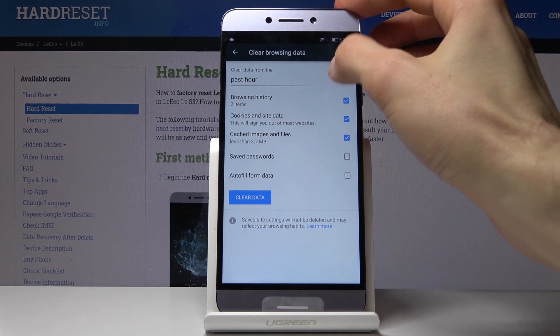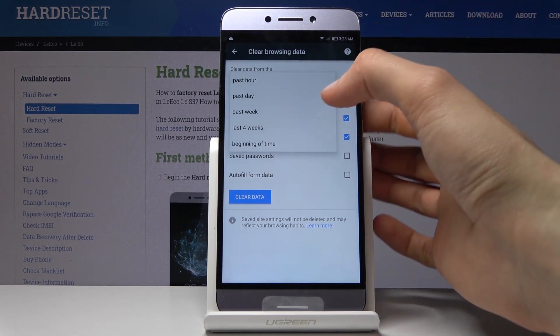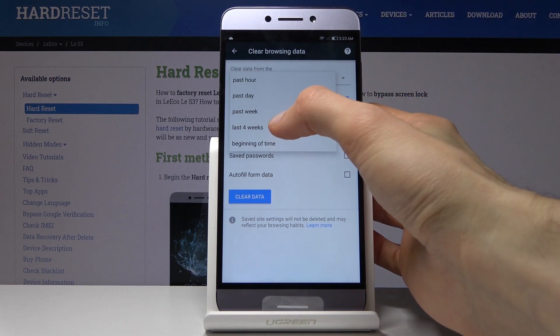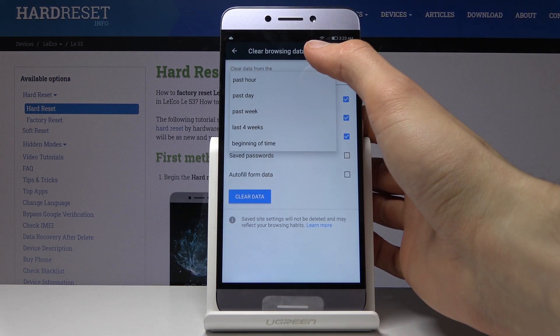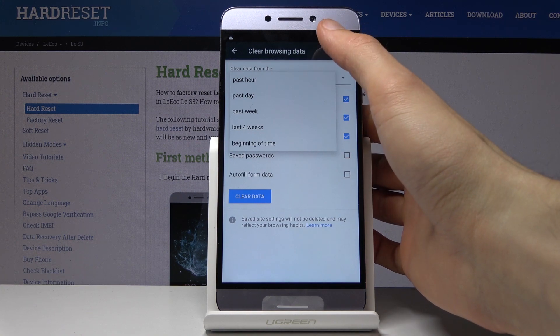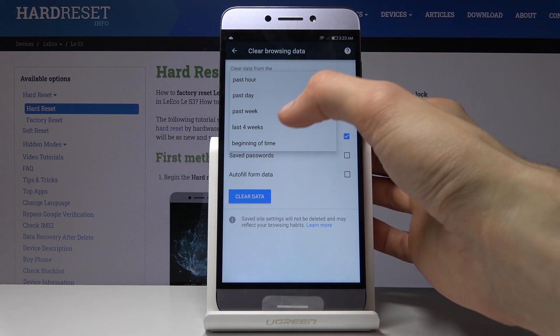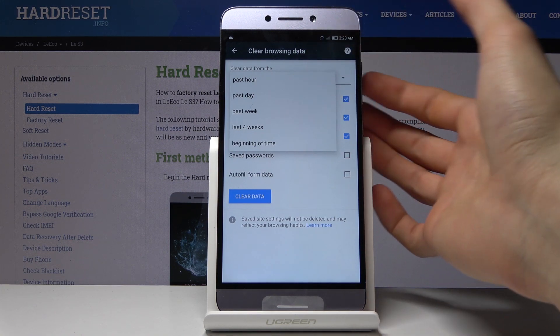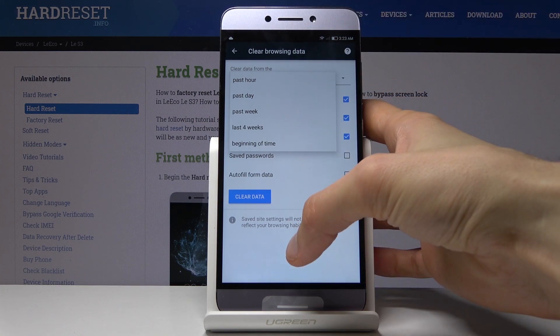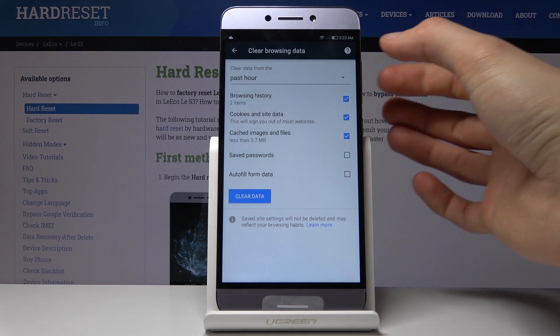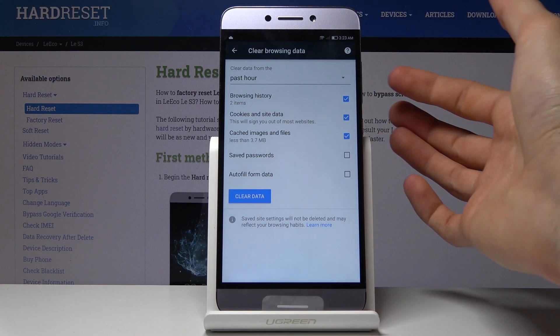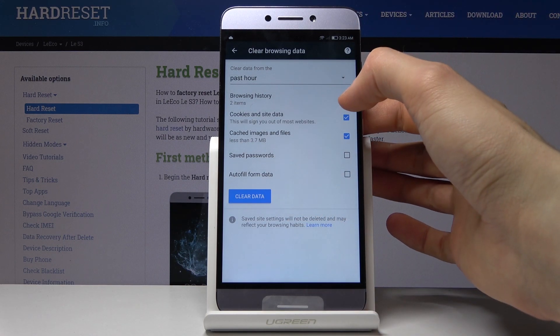Number one, you can choose the time period. You have a choice between past hour, day, week, four weeks, and all time. So you can choose whichever one suits you.